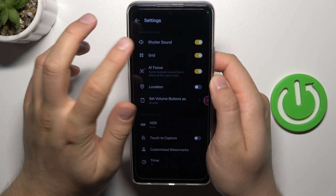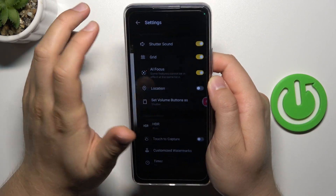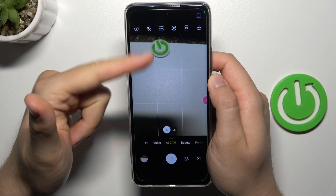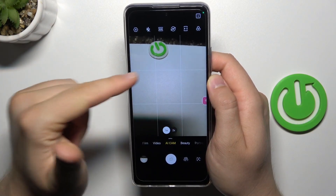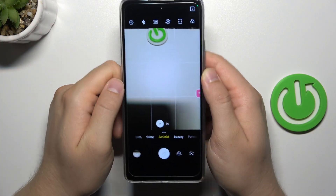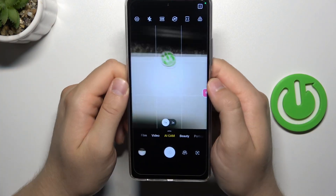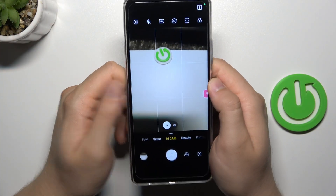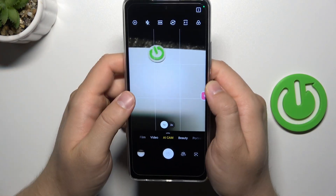I'm going to activate this feature right now and take a look. As you can see, the white lines right now appear on the screen, and they help us to take better composition on the photos.